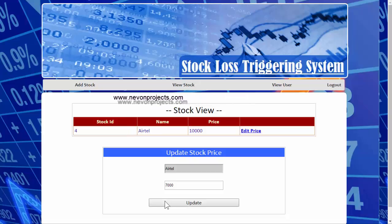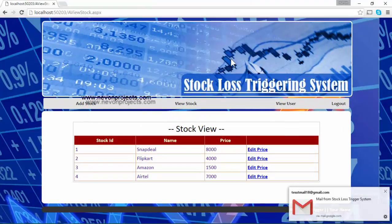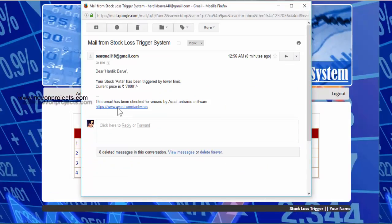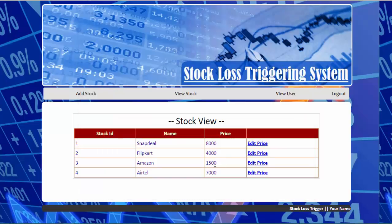Let's update the stock price. The user receives an email saying that their stock Airtel has been triggered by the lower limit. The current price is 7,000. As the user had set the lower limit of Airtel to 8,000, the stock price has been triggered and the current price has been sent to the user via email. The same update is also reflected in the admin panel.